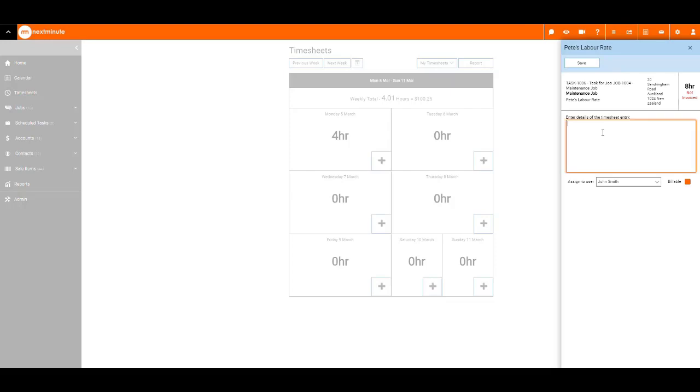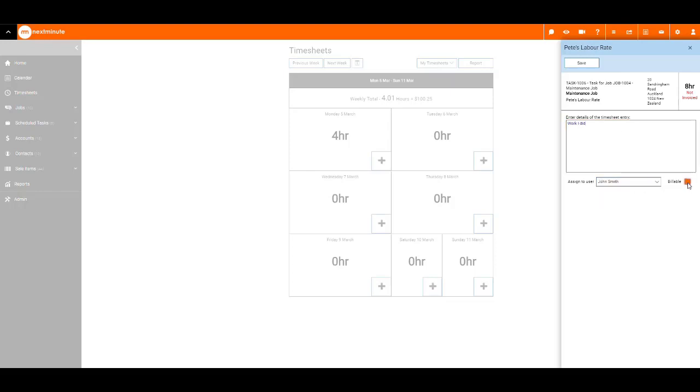Enter details for the timesheet entry. Change the assigned user if needed. Tick or untick billable as required, and save.